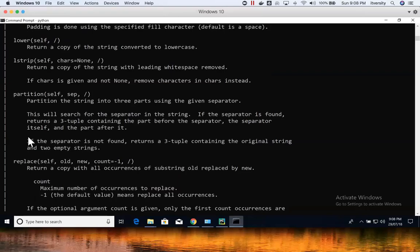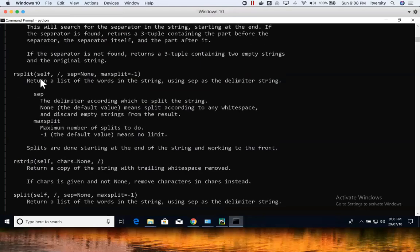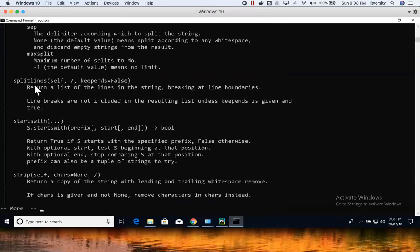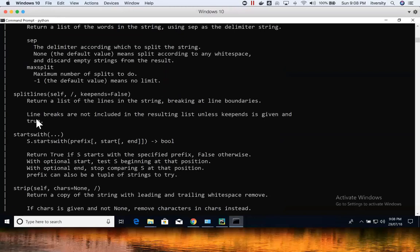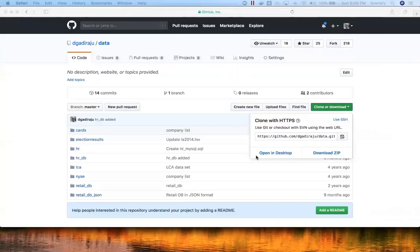replace() is used to replace a particular character within the string — it's very important. split() is another important function, along with splitlines(). startswith() is also an important function. strip() comes under the trimming category — we have lstrip(), rstrip(), and strip(), which trims spaces before and after the string. translate() is another important function. These are the functions which are most commonly used.